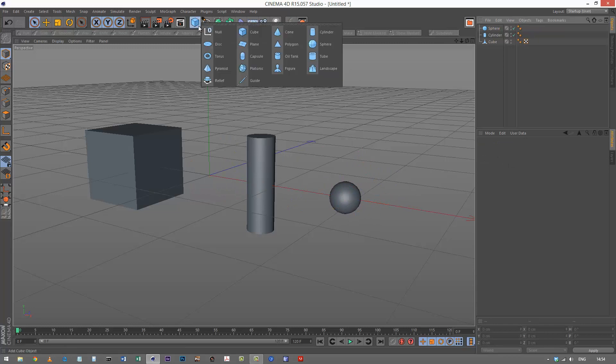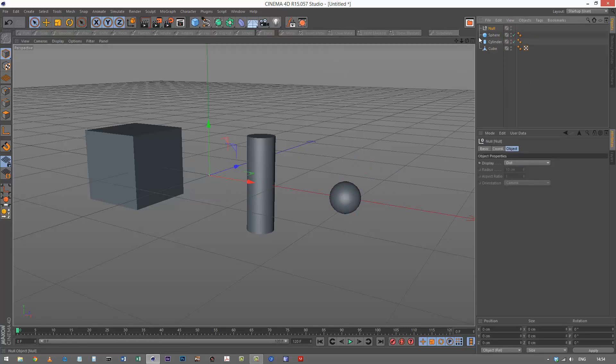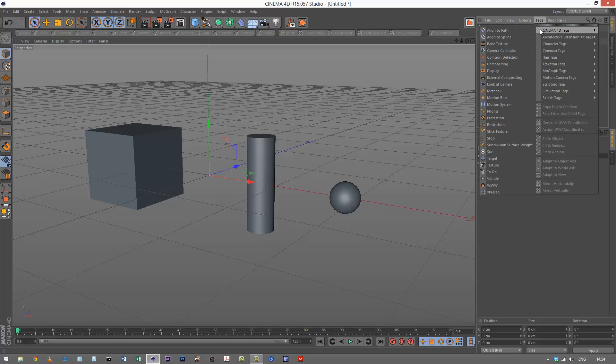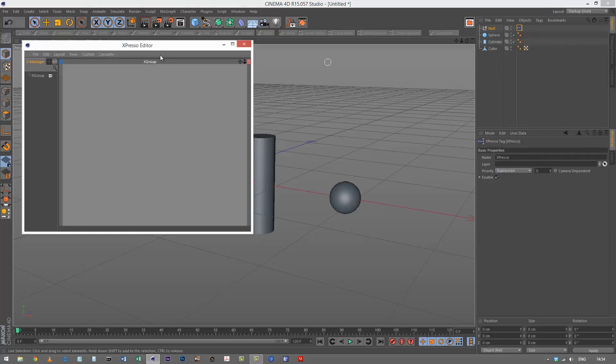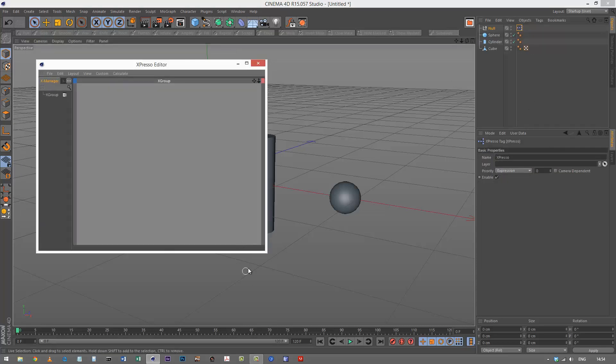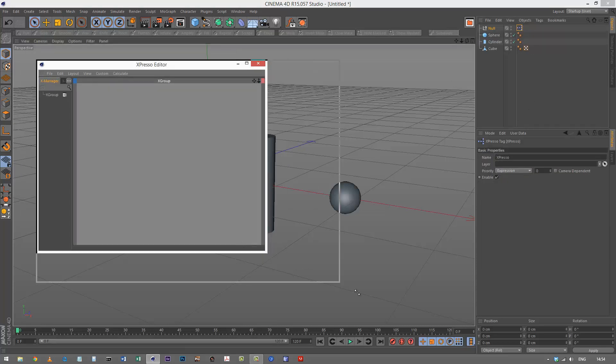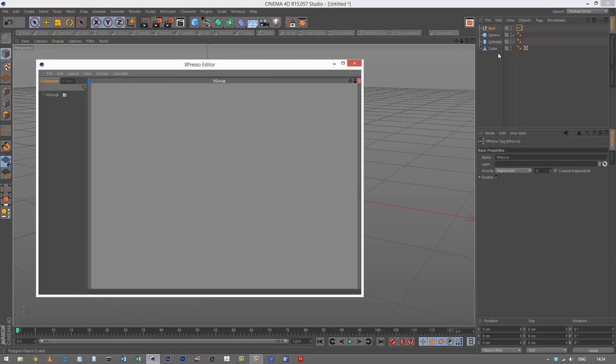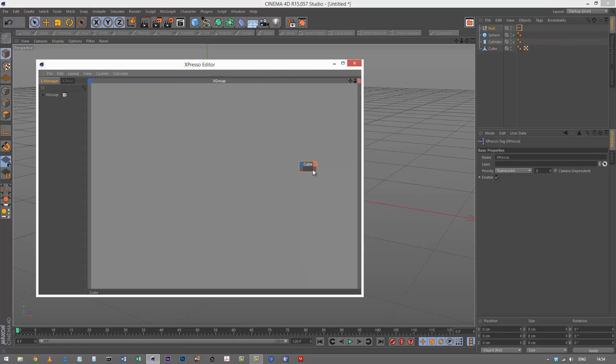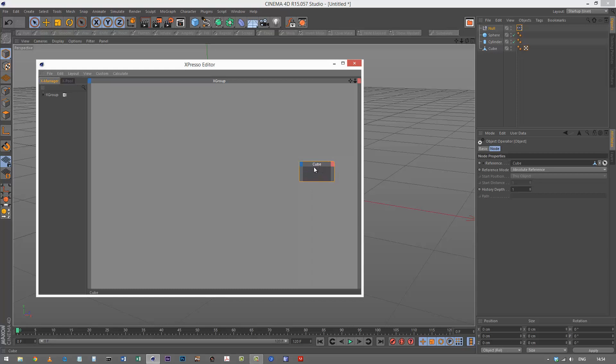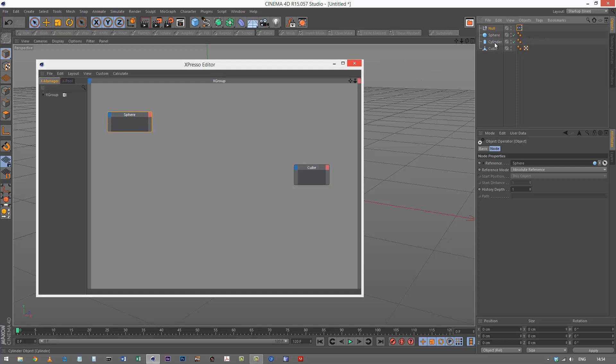I'm going to create a null to put the Xpresso tag on. I'm going to put my cube object in at the end here because it's being controlled. And I'm going to put my sphere which controls the position and my cylinder which is going to control the alignment, put those two over here.